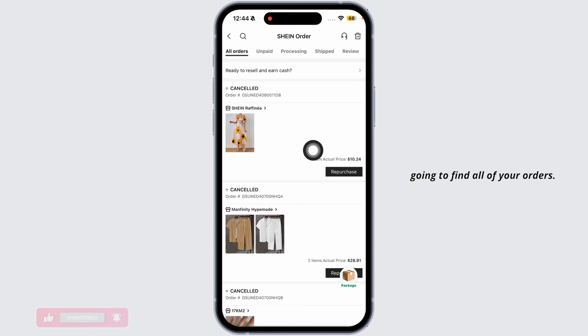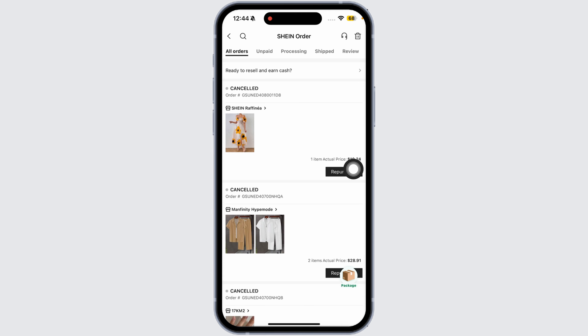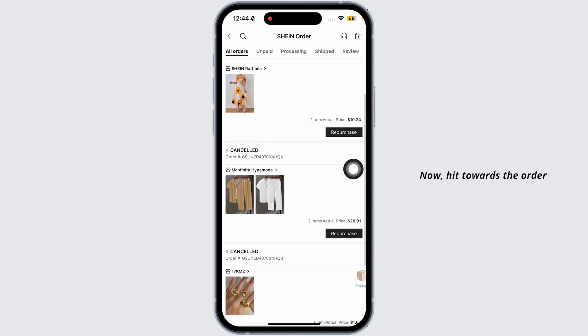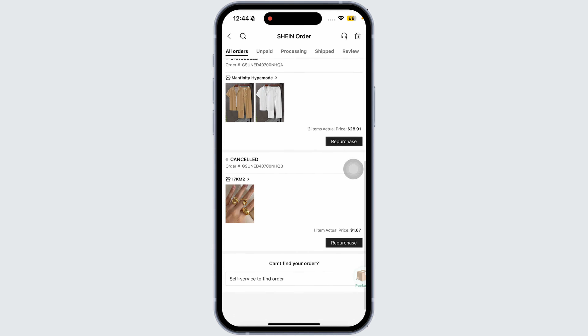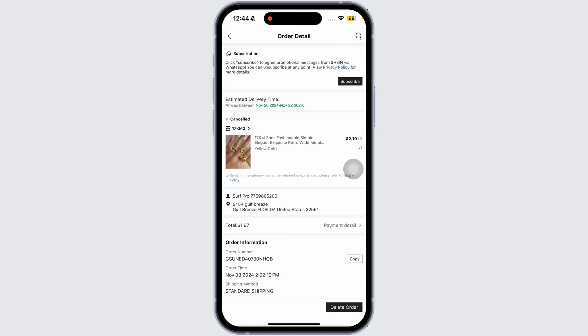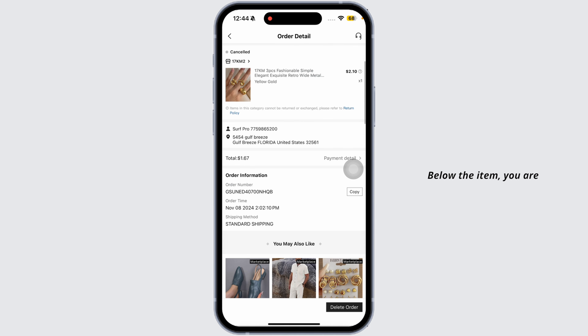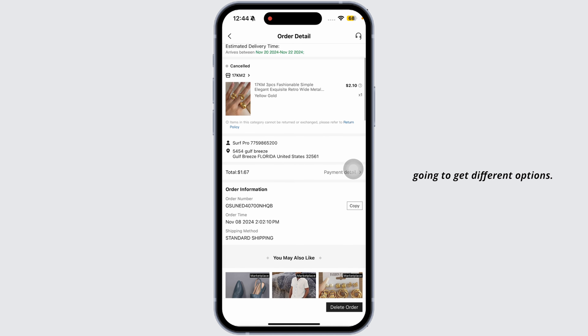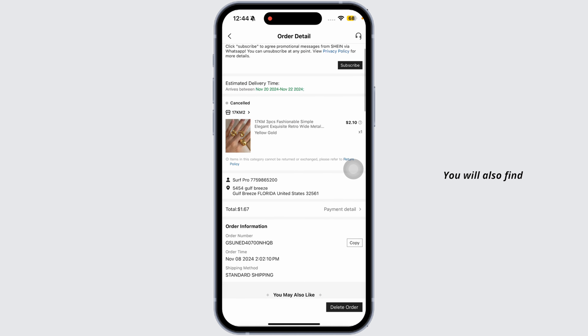In this page you'll find all of your orders. Head towards the order that you want to exchange and click on that item. Below the item you'll get different options.